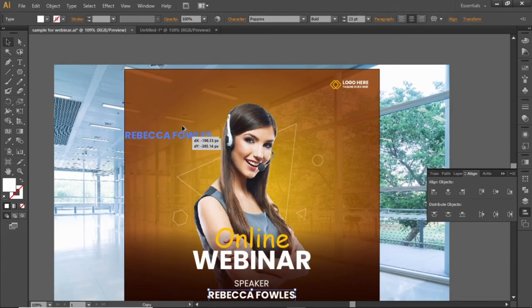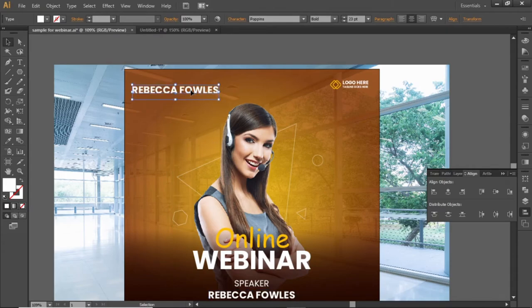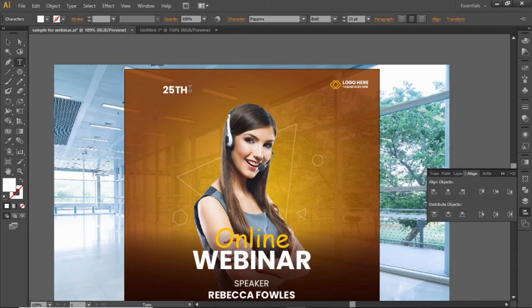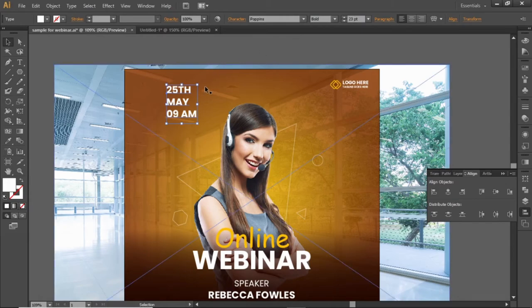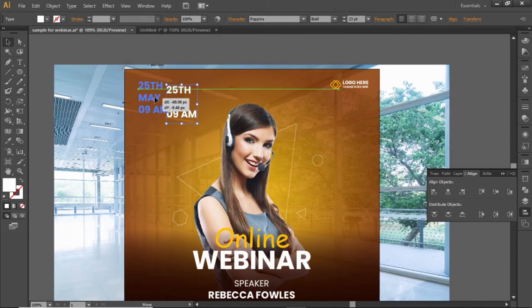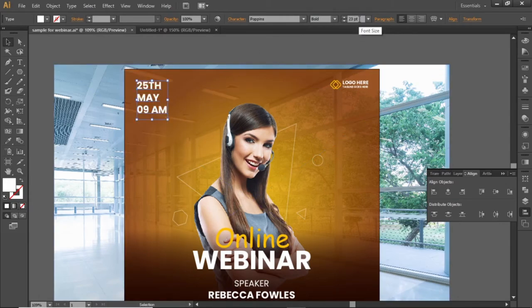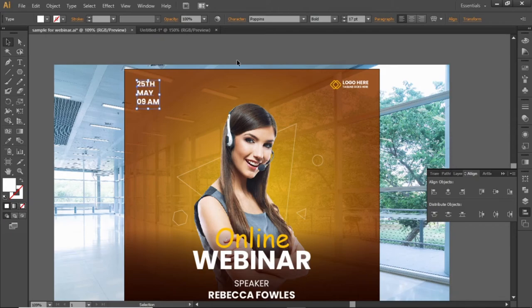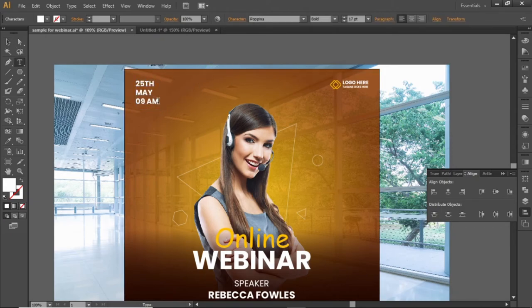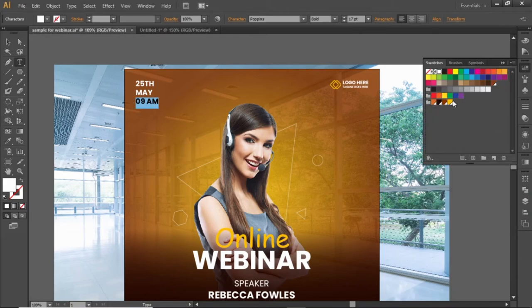Copy this bold text and add some other details here at the top left corner. Change the alignment to left and adjust its position. Slightly decrease the font size. Select this time portion and change its color to yellow shade to make it more appropriate.